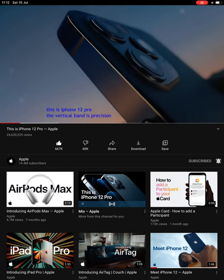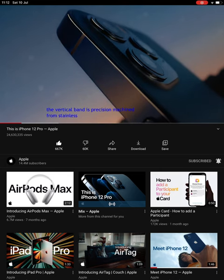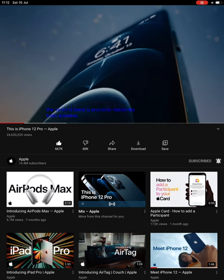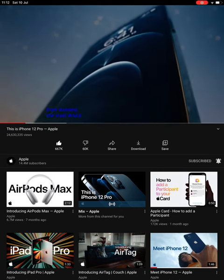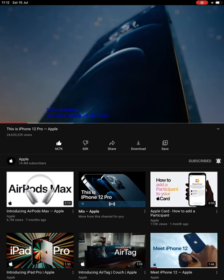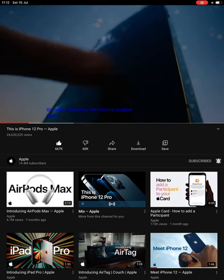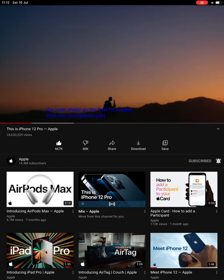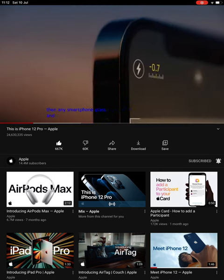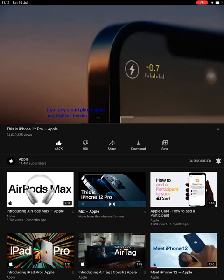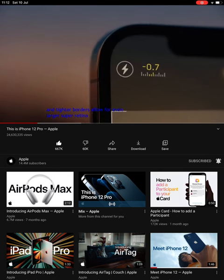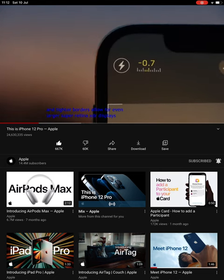The vertical band is precision machined from stainless steel. The ceramic shield on the front is tougher than any smartphone glass. And tighter borders allow for even larger Super Retina XDR displays.